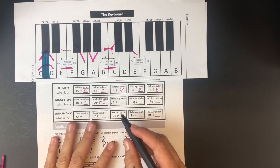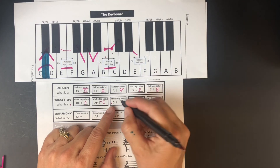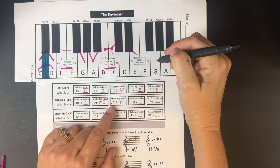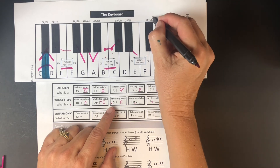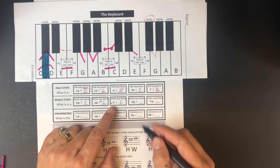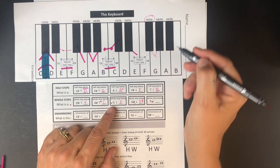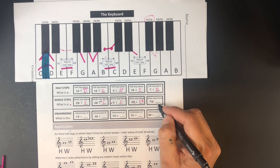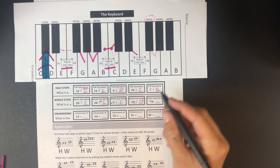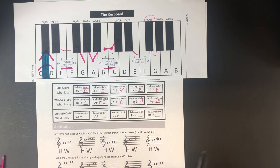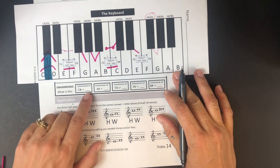A whole step below G: G to G flat, G flat to F — so the answer is F. A whole step below G sharp: go down two half steps — you could put F sharp or G flat; I'll put F sharp, though it's not strictly a right or wrong answer. A whole step below F: F to E, E to the next note — you could put E flat or D sharp; I'll put E flat, since we try to change by one letter name.